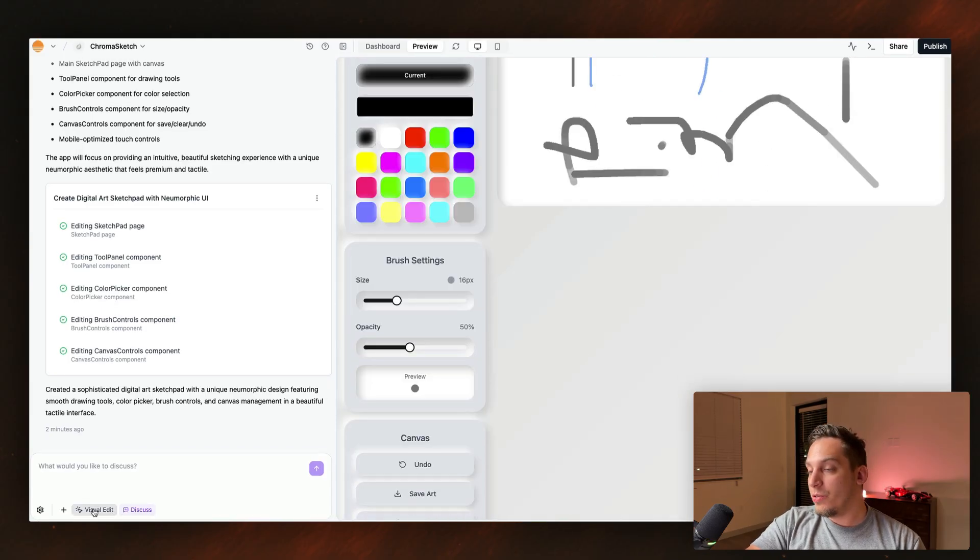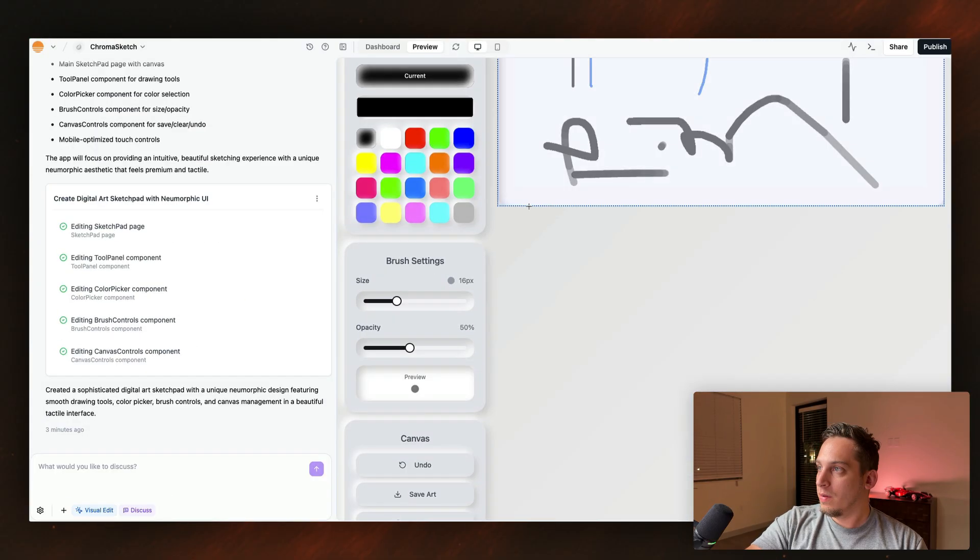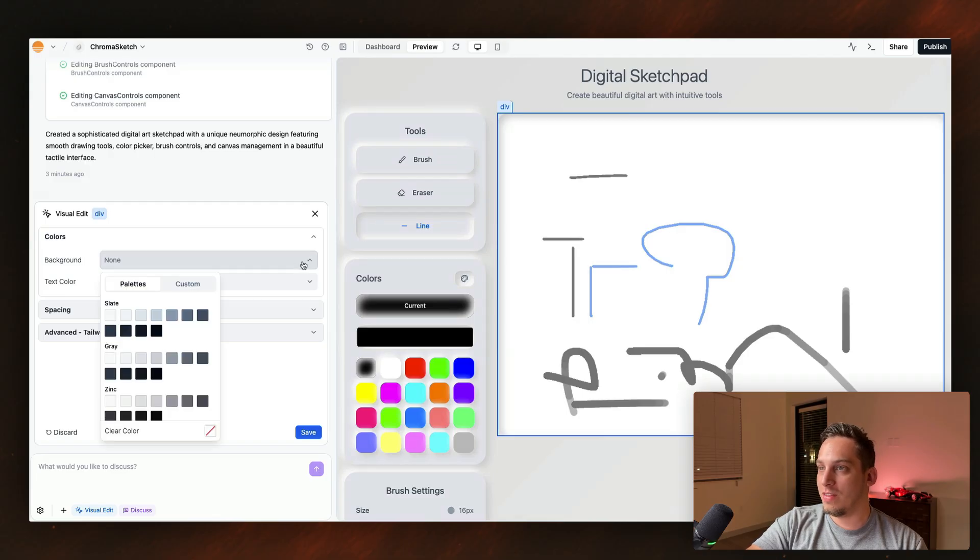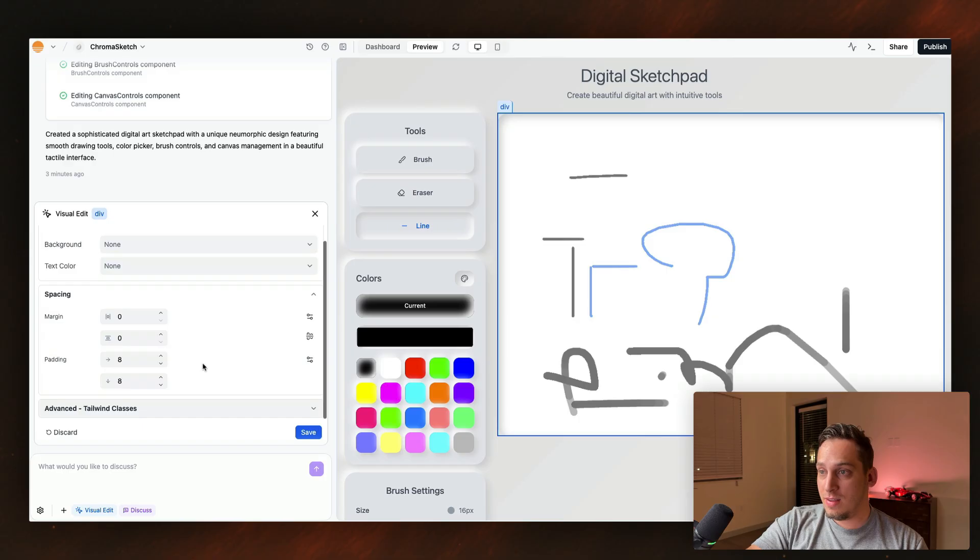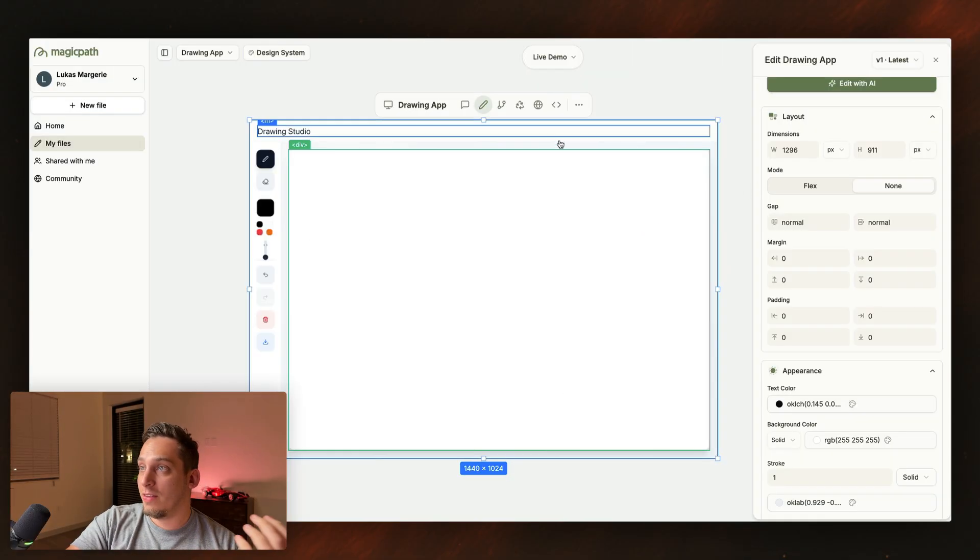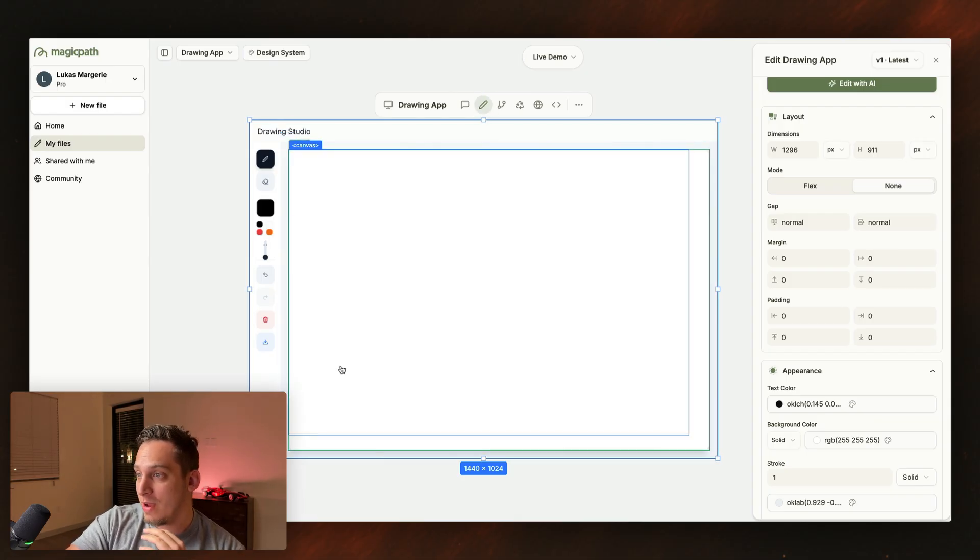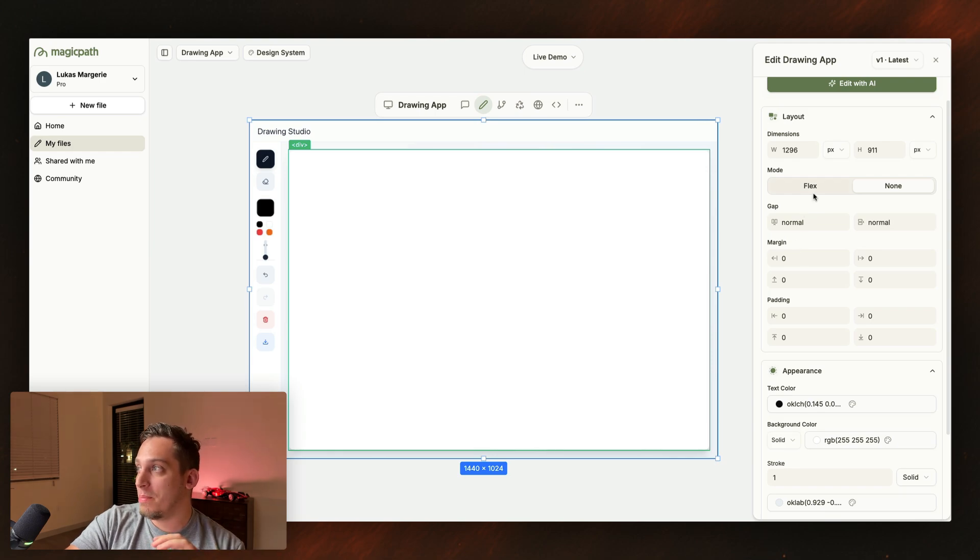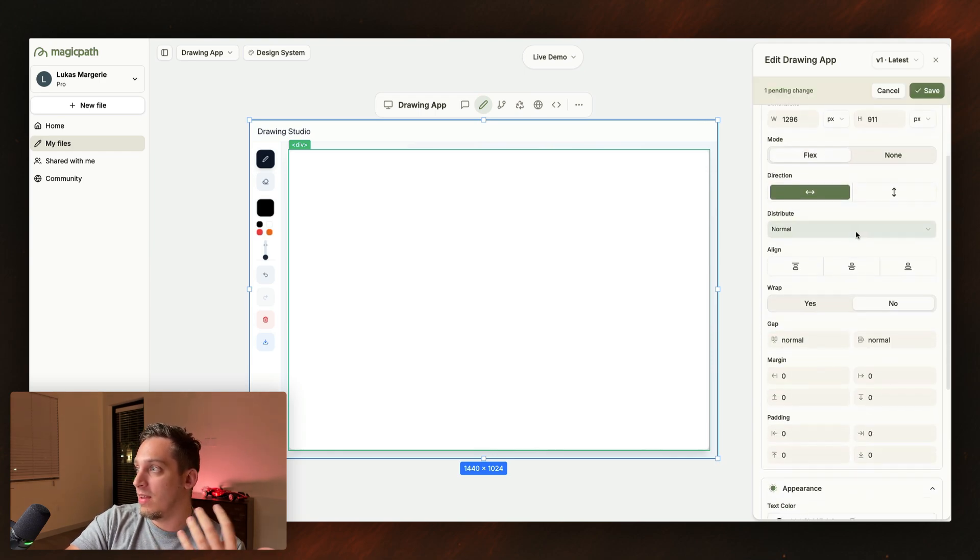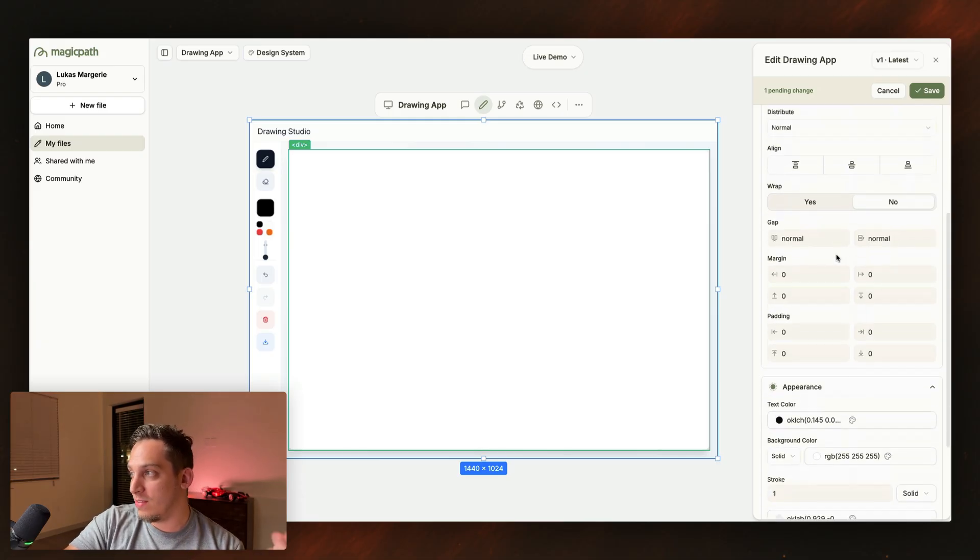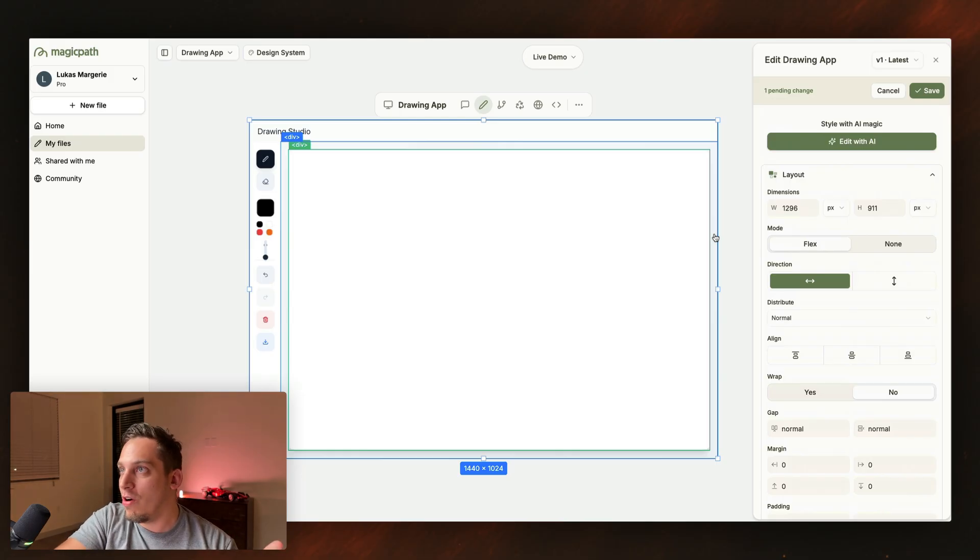Now we also have this visual edits tool down here. So if I were to, for example, click on this, we could adjust certain things. We can adjust the background color, text color, spacing, and advanced tailwind CSS classes. So a tool that I like to use is something called Magic Path. And when you click on a component inside of your creation, you can actually adjust more things like the gap, you can make it flex, you can make it distributed in a certain direction, you can align it in a certain direction, you can wrap things. So the design capability here is much stronger than in something like base 44.